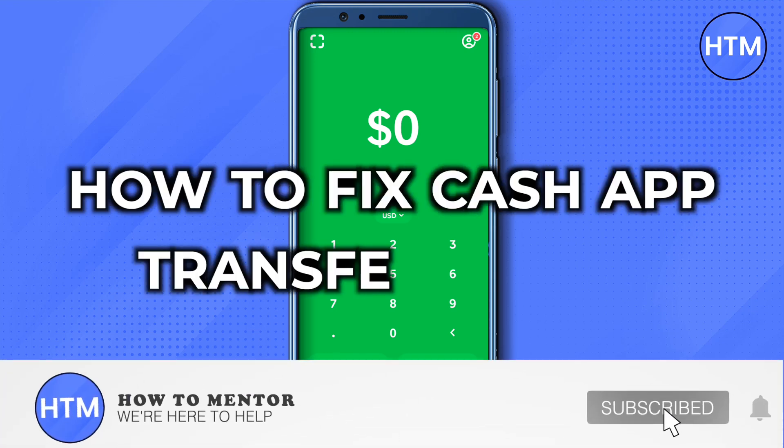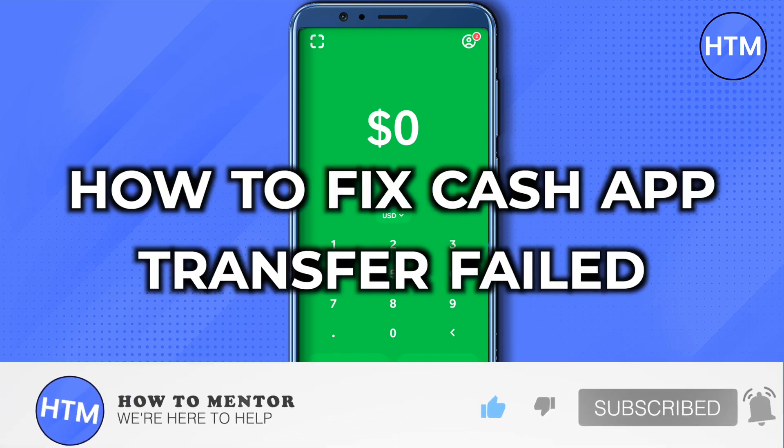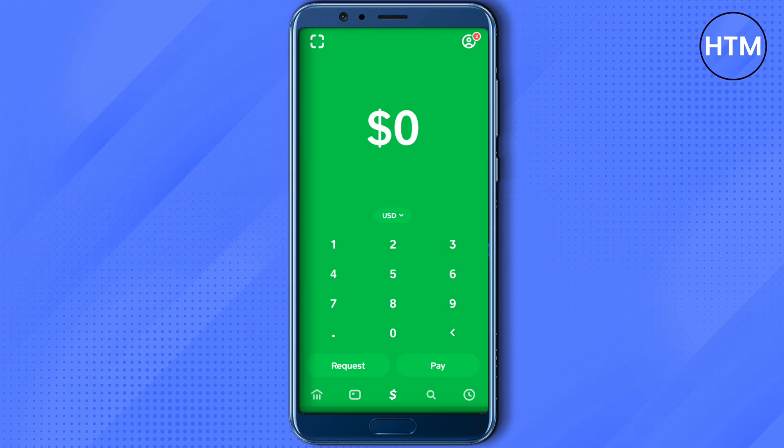Hello everyone, welcome to our channel. Today we will see how we can fix the issue of Cash App transfer being failed. This issue can be there for several reasons.